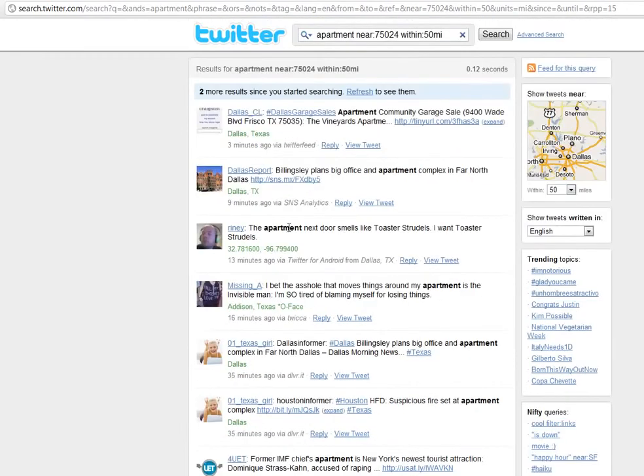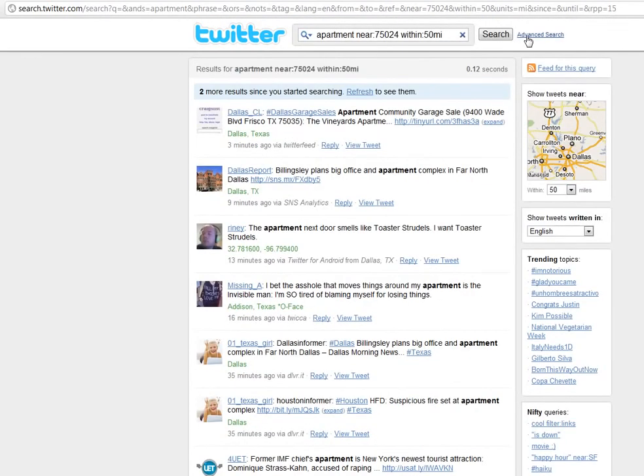So there's two ways that you can use this advanced search tool on Twitter. Again, that's at search.twitter.com. And for more helpful Twitter tips, follow us at RealtyBox or visit us online at RealtyBox.com.